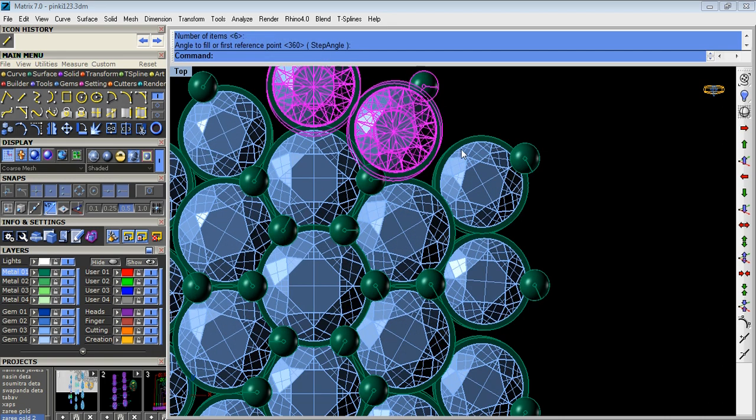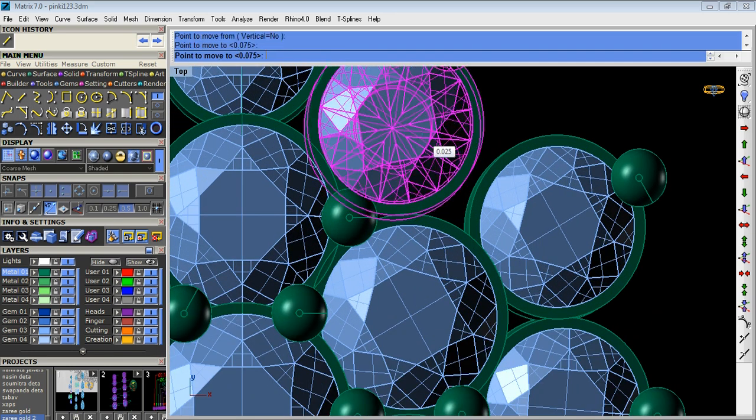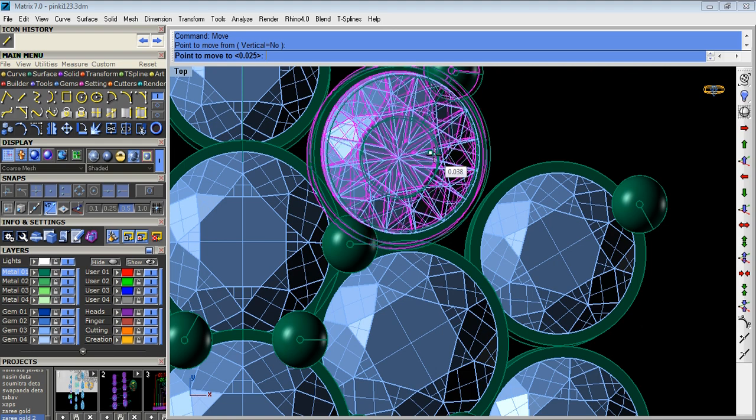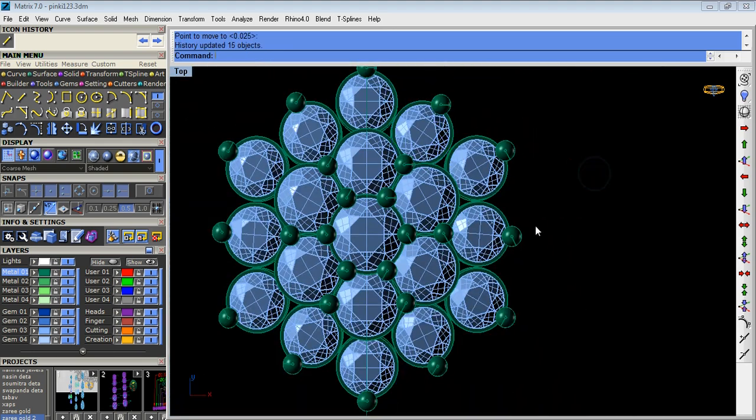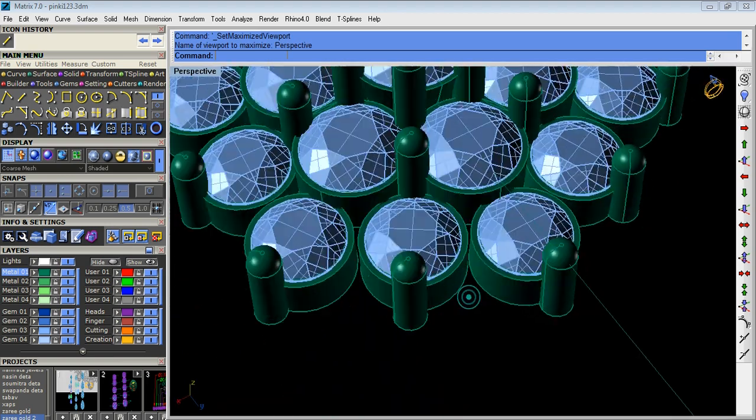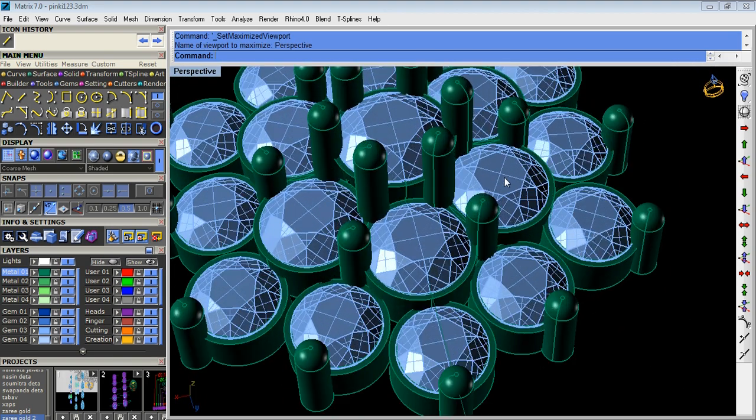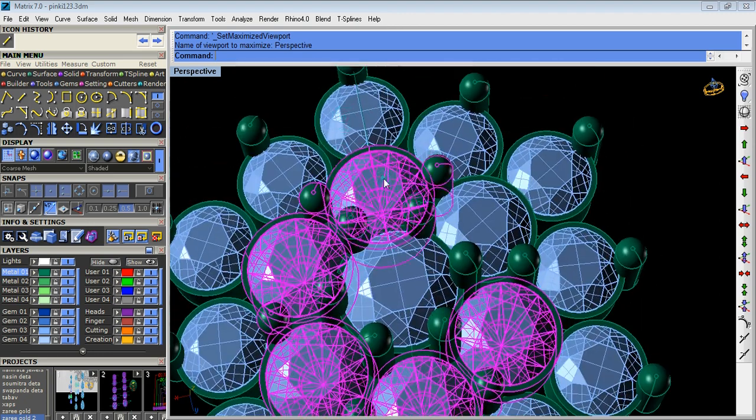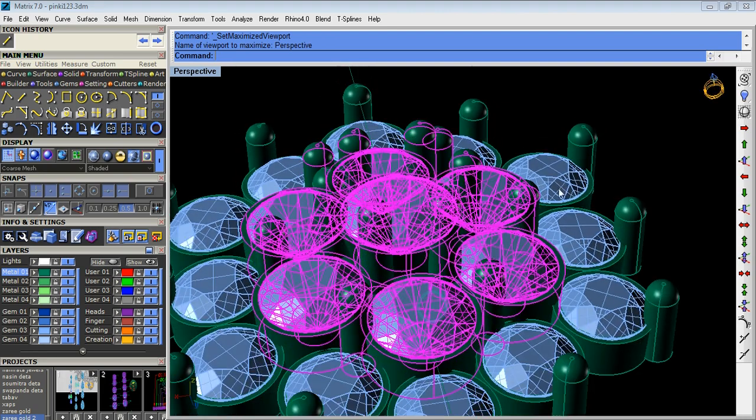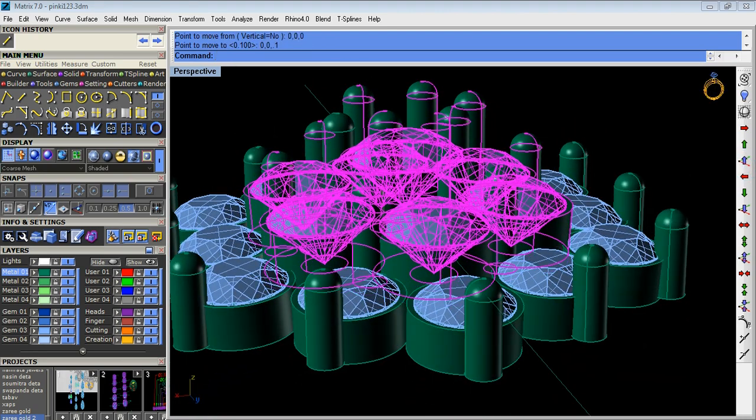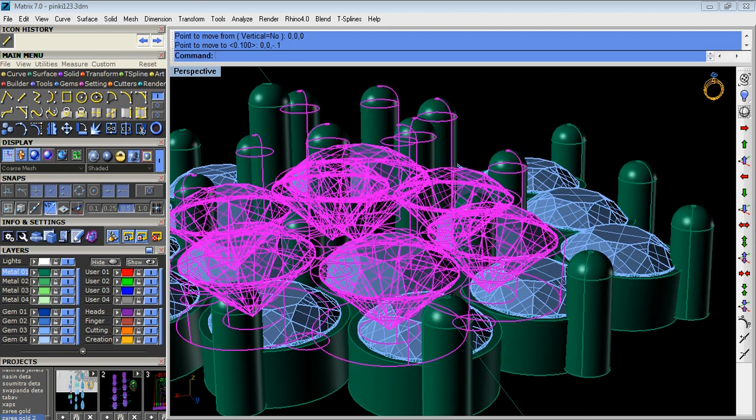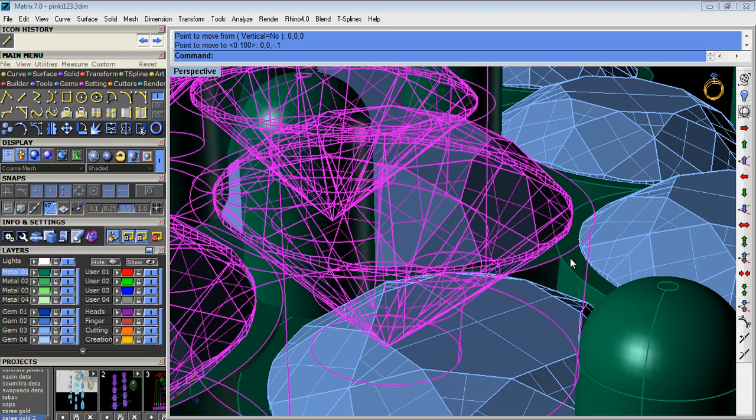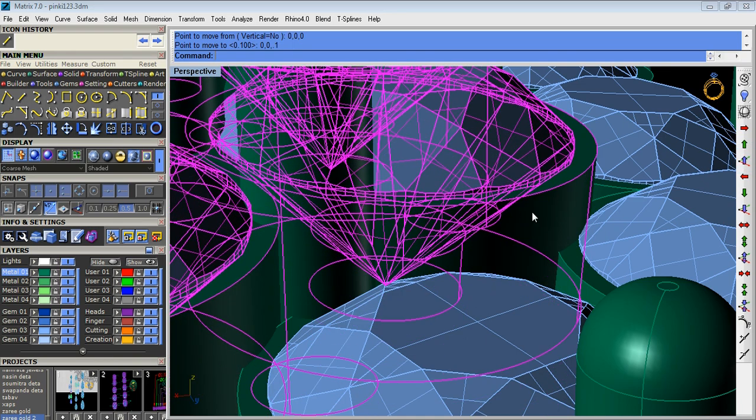Again we do array polar. As you know, for this design we have to give stepping point six or point seven.